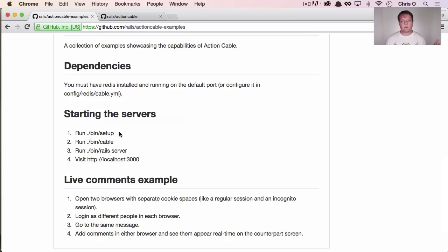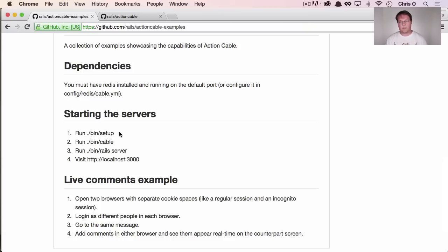Normally when Rails works and someone requests a page, Rails just says, cool, I'll do that for you. It does a little bit of work, sends the response back, and it's done.